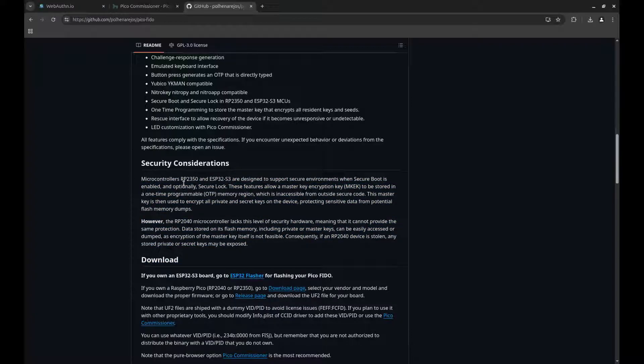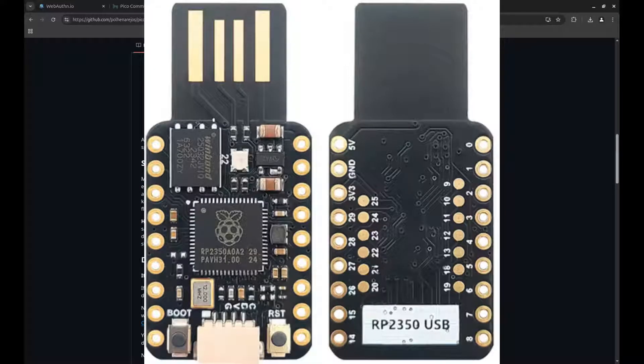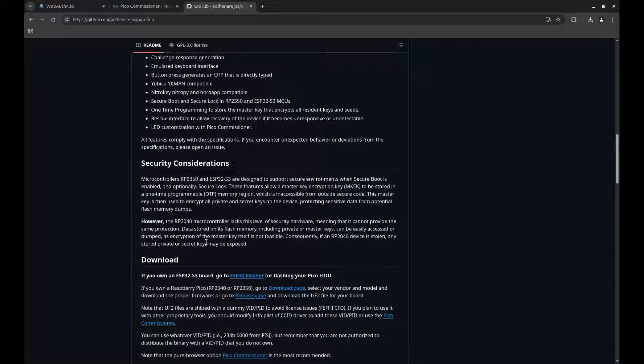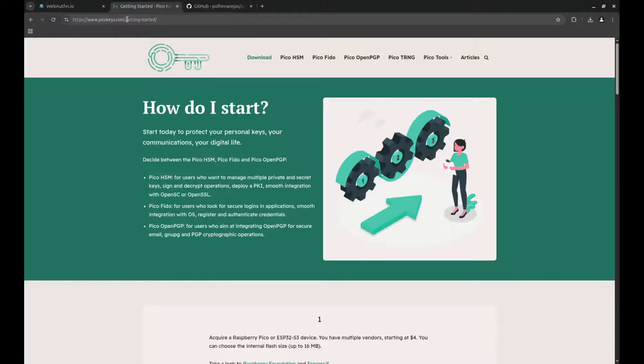You should get a key like this, which is linked in the description, and it is an RP2350, or you could use an ESP32S3.